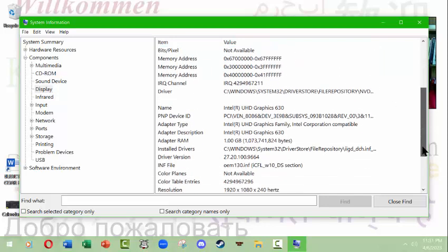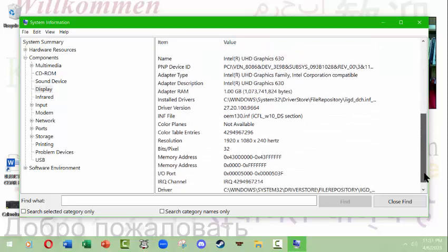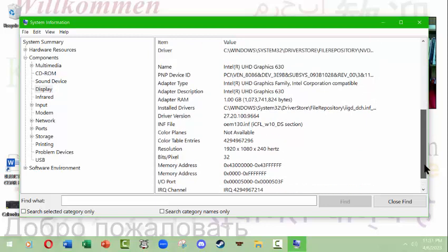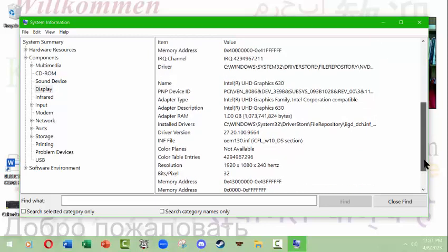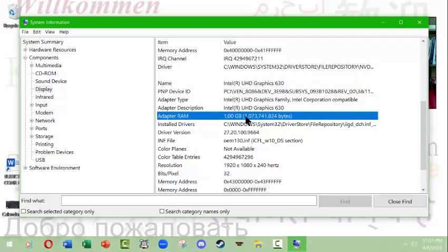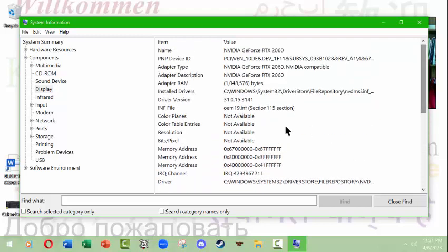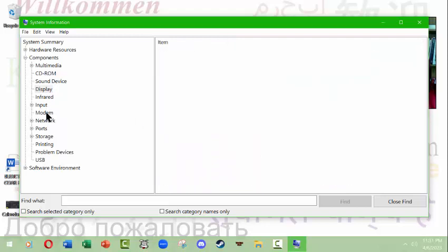It has one gigabyte of adapter RAM. There's actually additional RAM but I'm not seeing it listed here, but it still gives me a lot of information. You could use this to look at information about your modem or other things if there is information to be had.